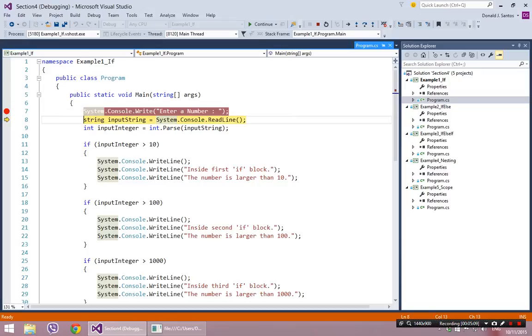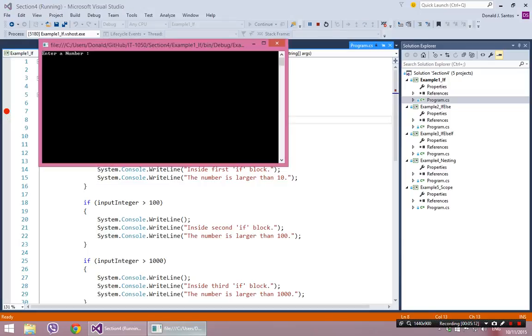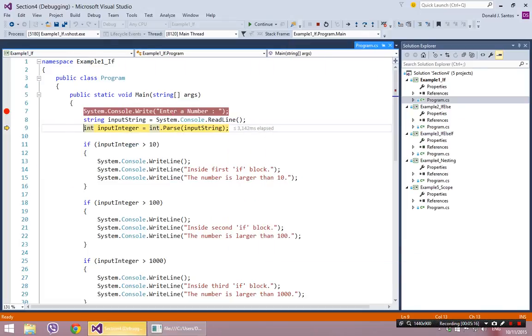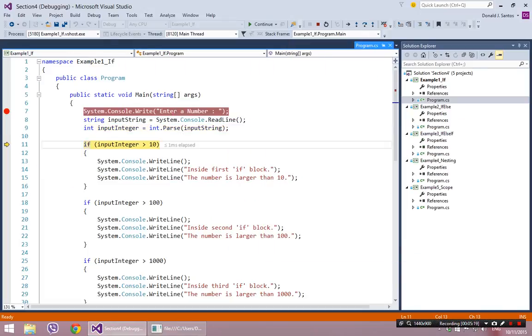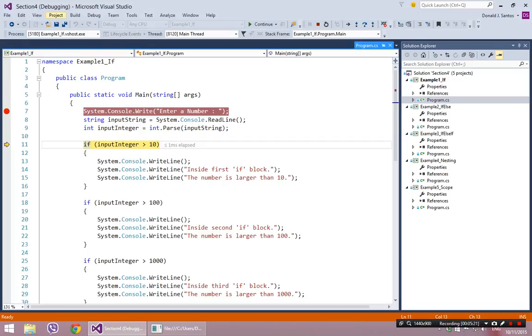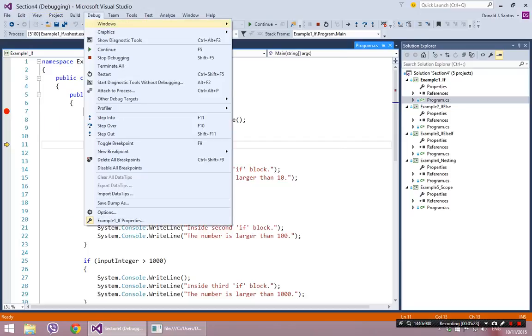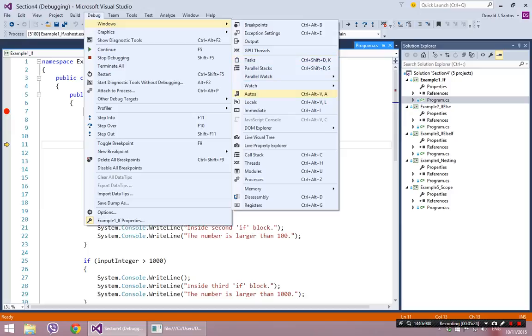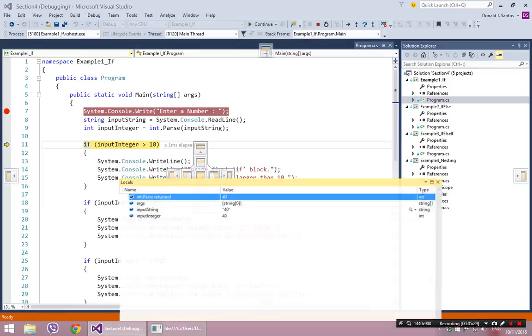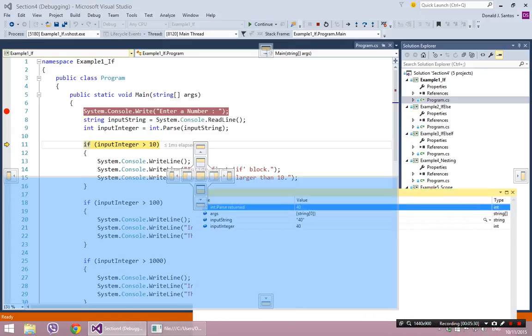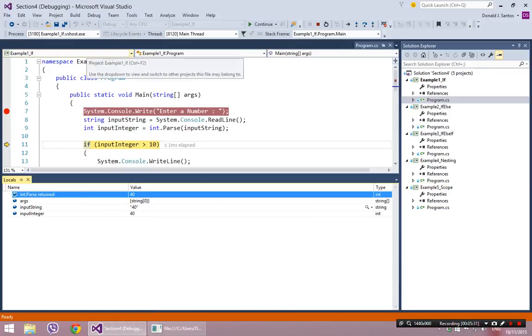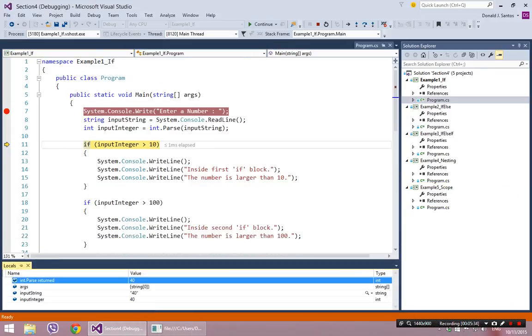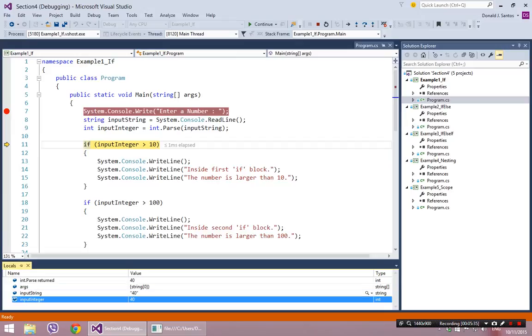So do that, do that, read my number, type in 40 again. So let's watch this go one step at a time. So I have my number, let's view our locals, debug windows locals, and down here please.